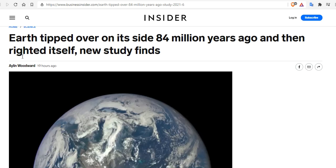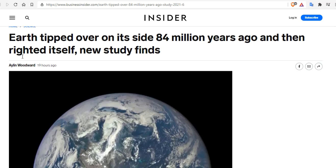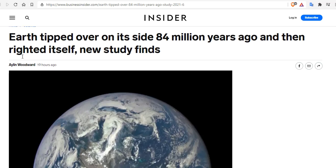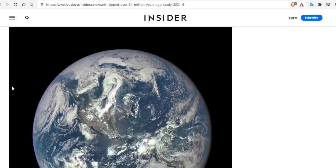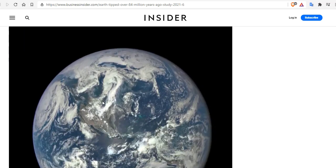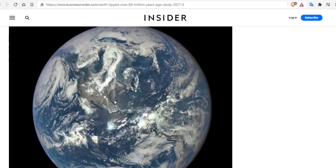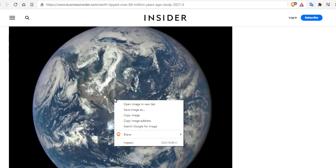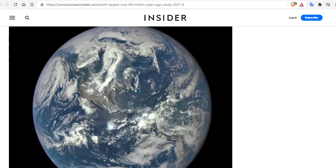According to the headlines, Earth tipped over on its side 84 million years ago and then righted itself, a new study finds. But before we get started, let's just talk about the Earth in general.